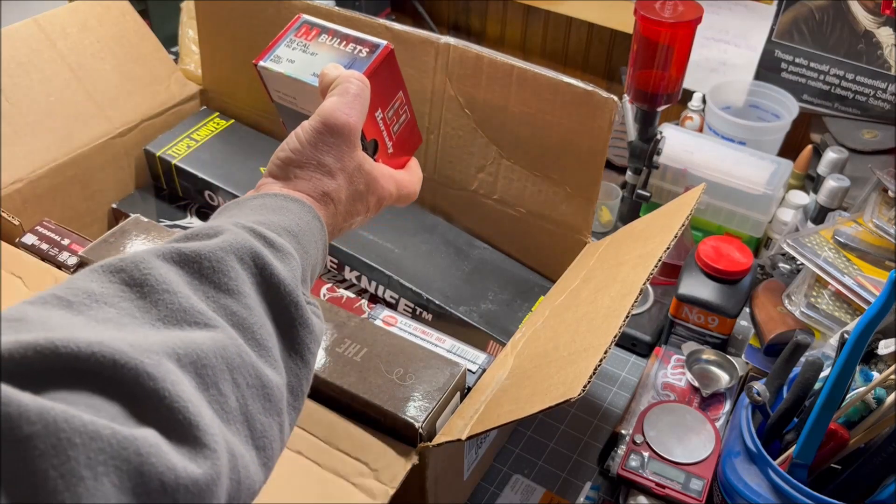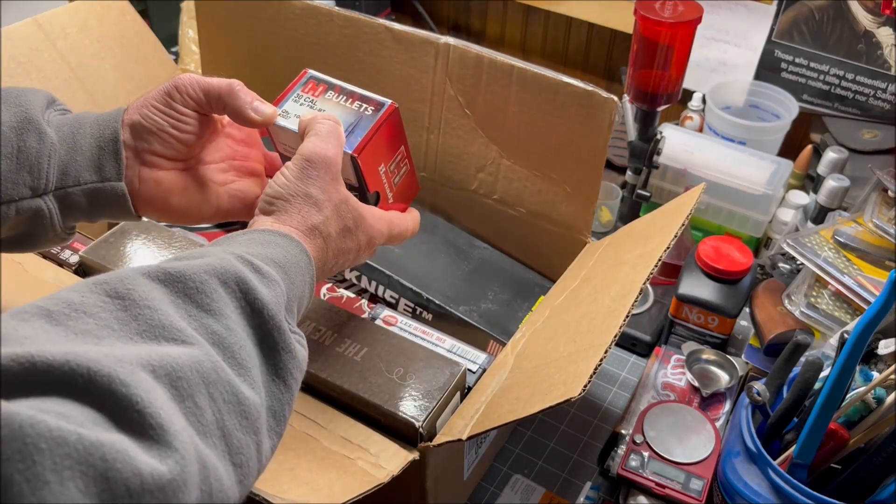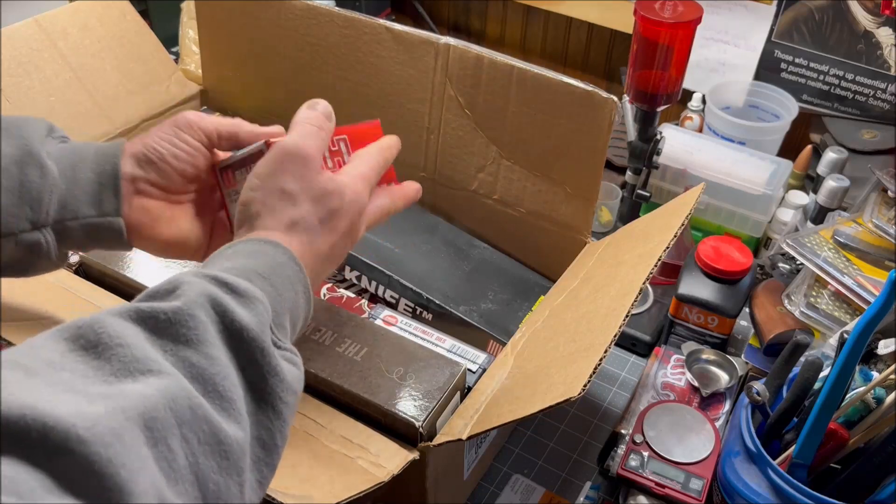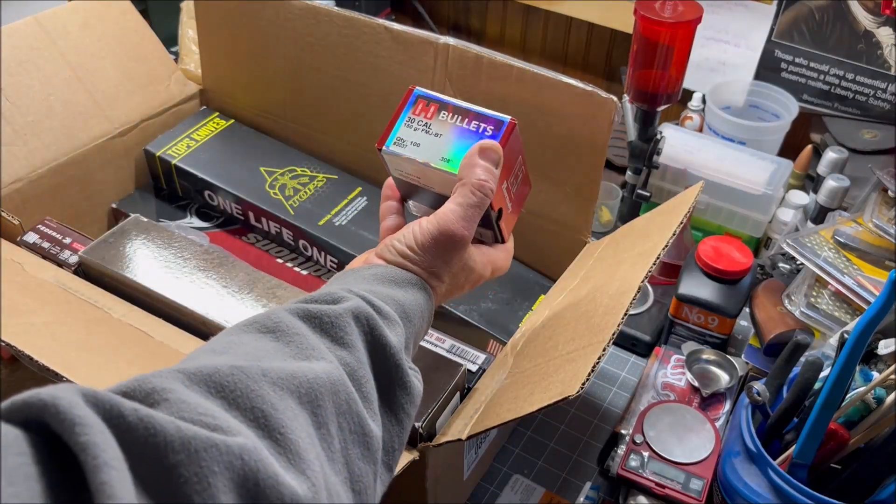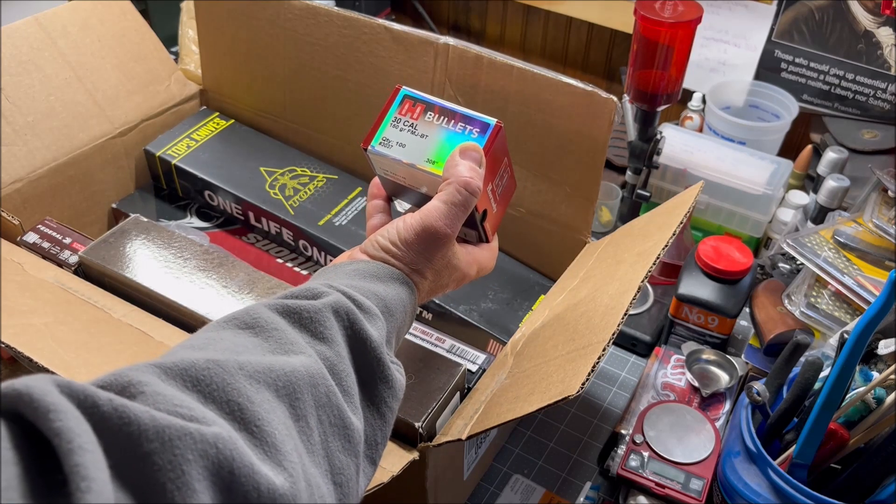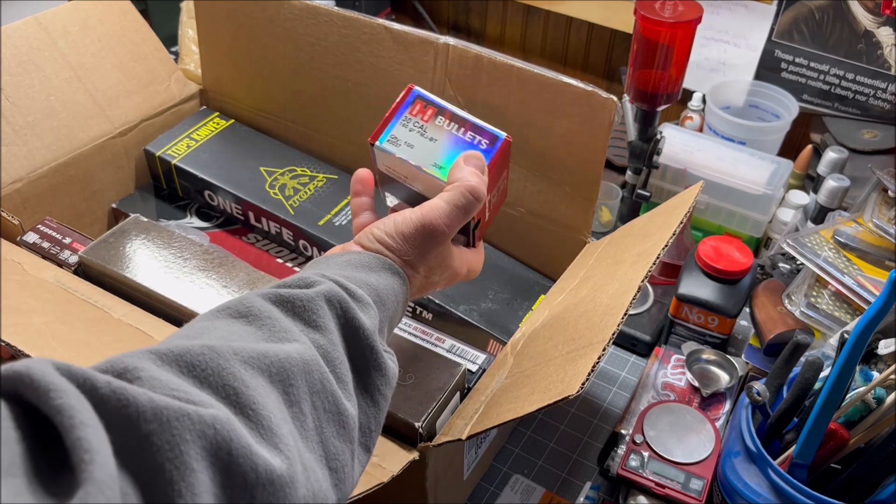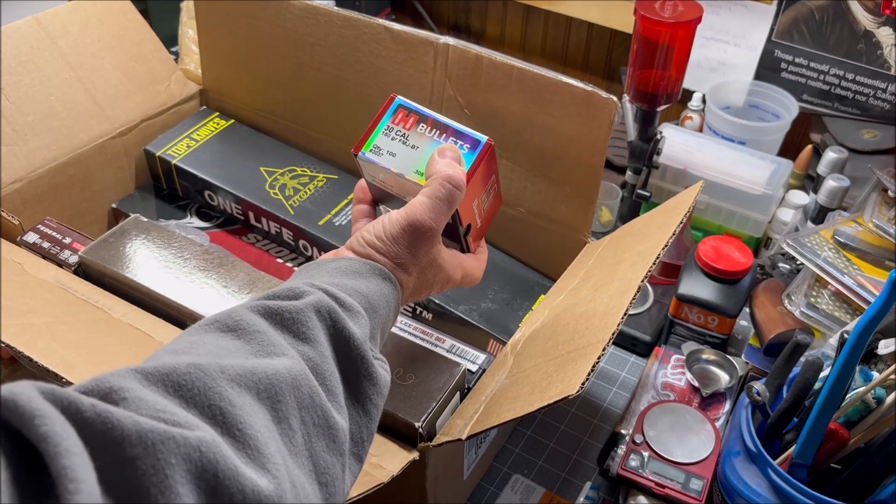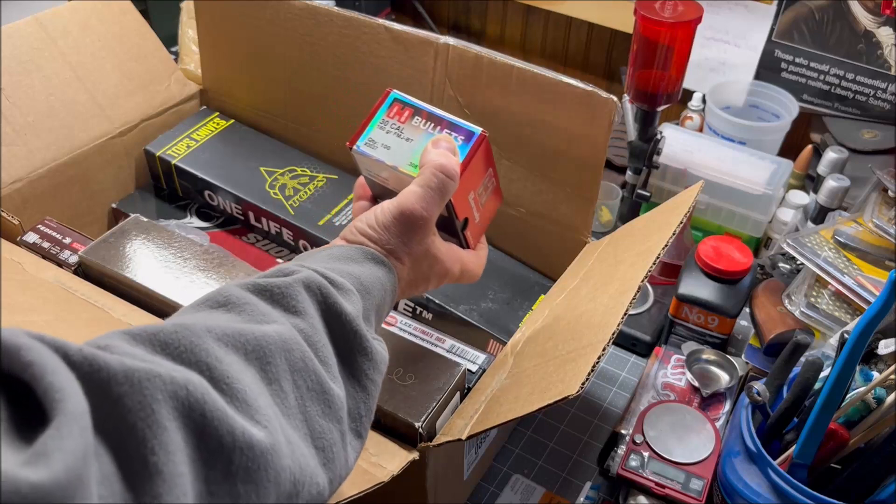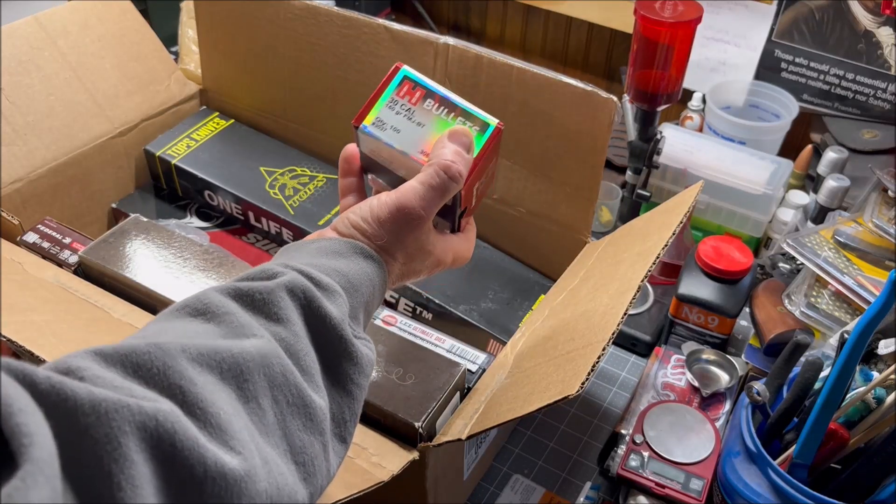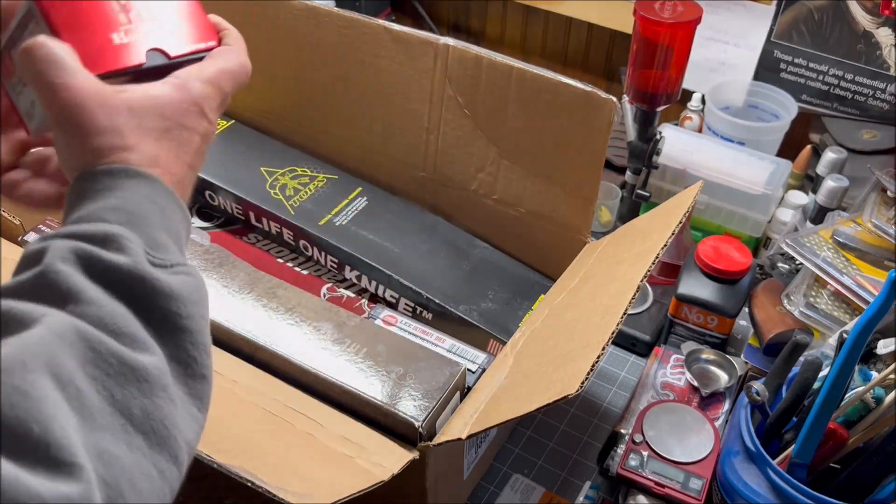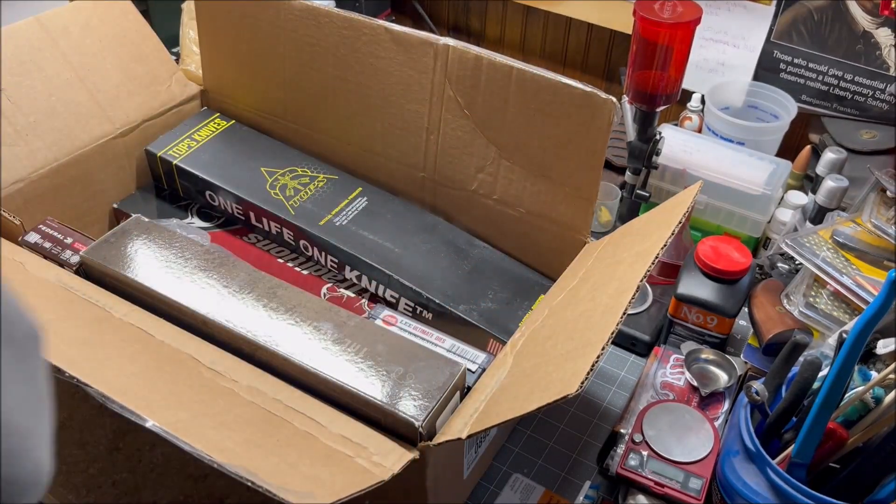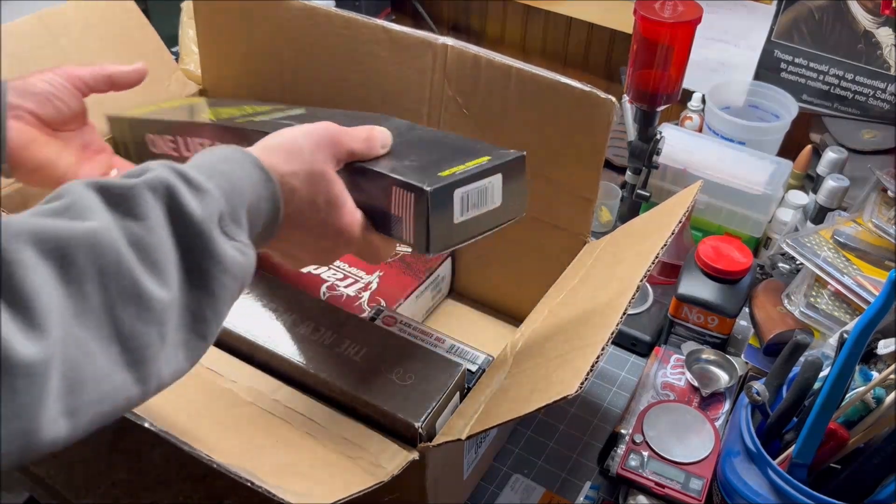These are 30 caliber 308 full metal jacket boattail 150 grain bullets from Hornady, pack of 100. My plan is to do some reloading for 7.62x51mm NATO military loads. I need 147 to 150 grain full metal jacket bullets. This normally goes for $31.99, I got it for $24.14.